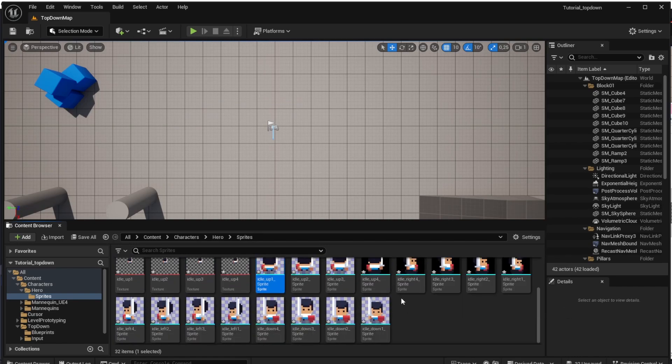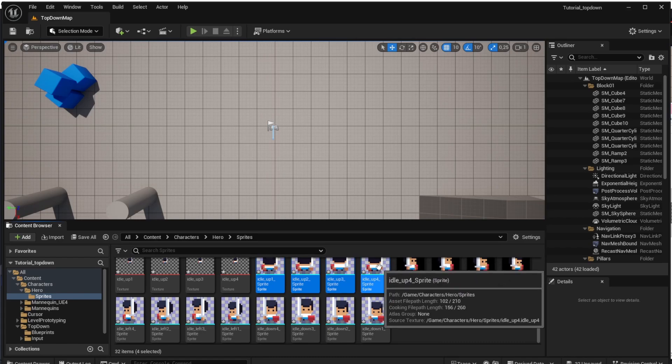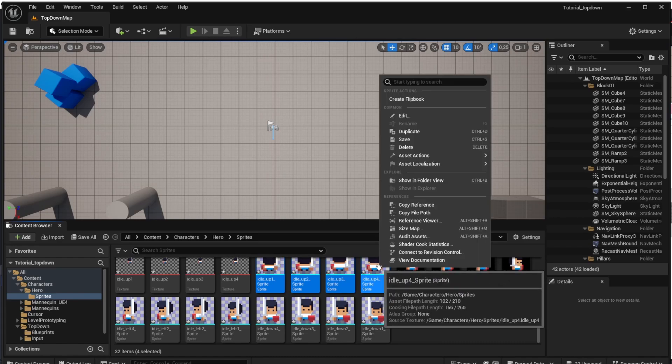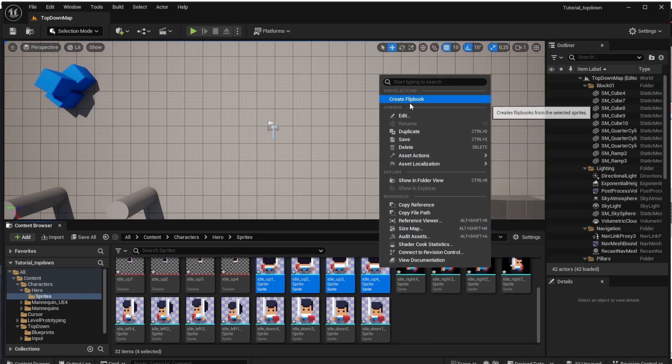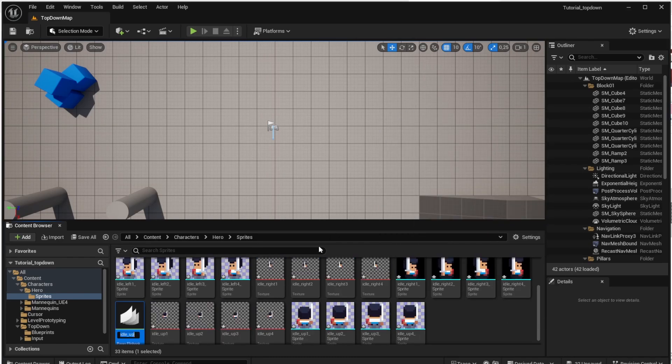And this will ensure that we now have sprites created from the images. You can see that the images are named like idle up one, idle up two and so on. So we have like four frames per each idle animation and it's now time to create animation which is called flipbook in the Unreal Engine. To do that, select all the idle up sprites and right click them and choose the create flipbook and now you can see the flipbook has been created.